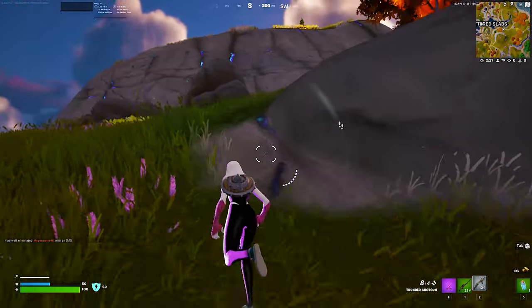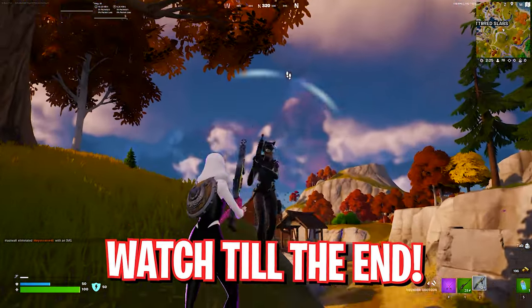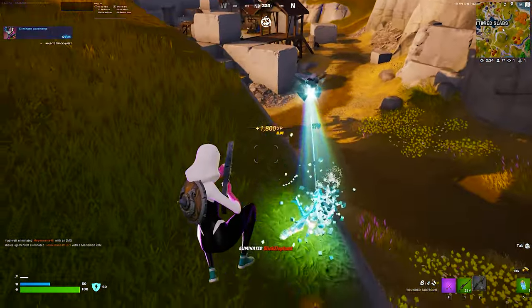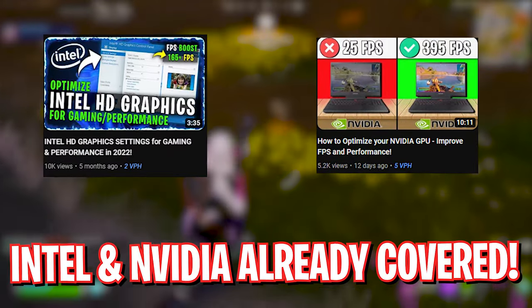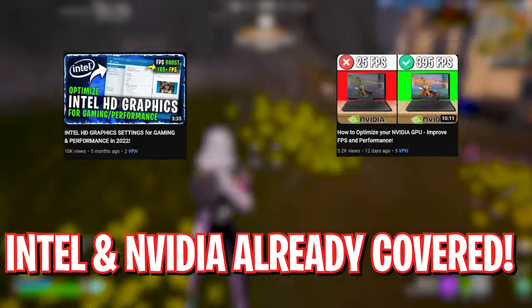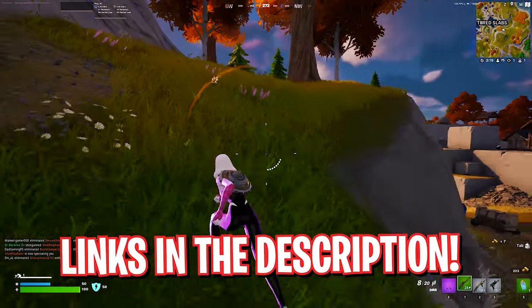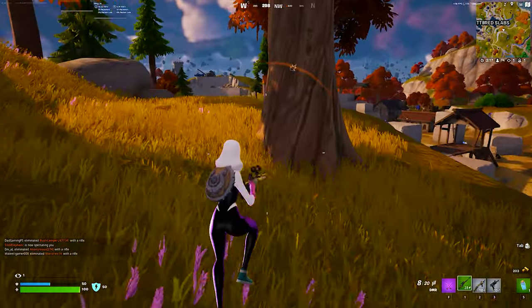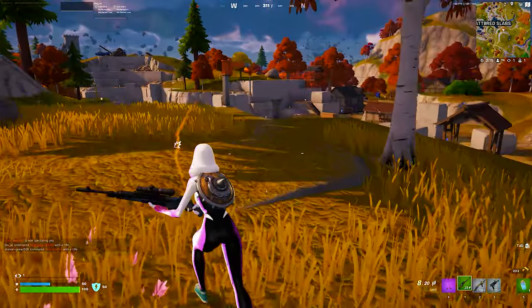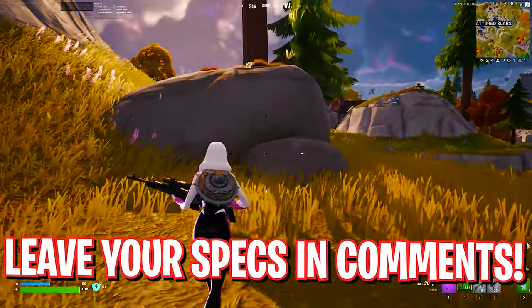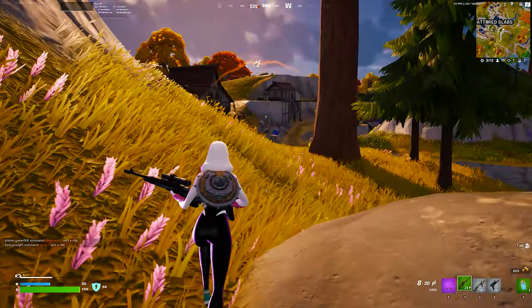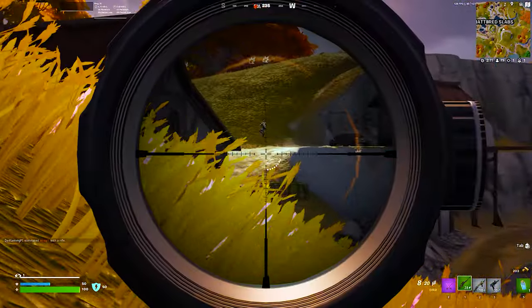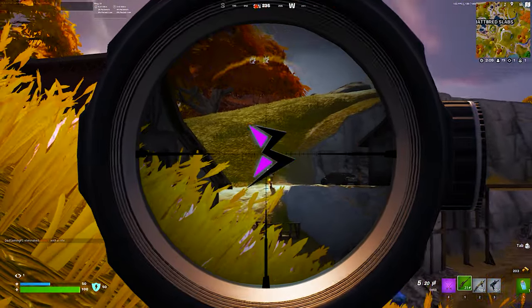Make sure to watch this video till the end. I have also made similar videos for both Intel HD Graphics as well as Nvidia GPU, so you can watch them on my channel or click the links in the description below. Also don't forget to leave your specs in the comments below for the best settings. With all that said, let's drive straight into the video.